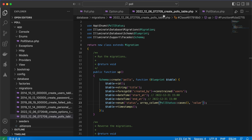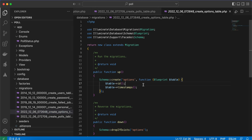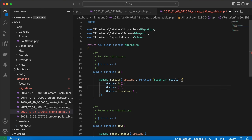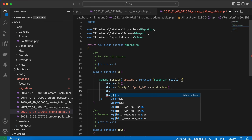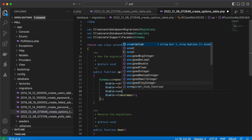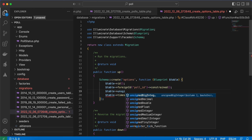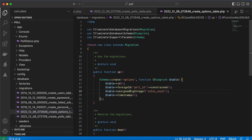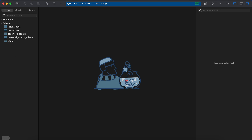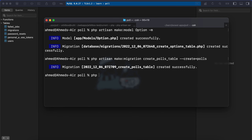Back to our options migration: `$table->foreignId('poll_id')->constrained()` for the relationship with polls, and `$table->bigInteger('votes_count')->default(0)` because each option may be selected by multiple users. The vote count will be incremented or decremented, defaulting to zero.